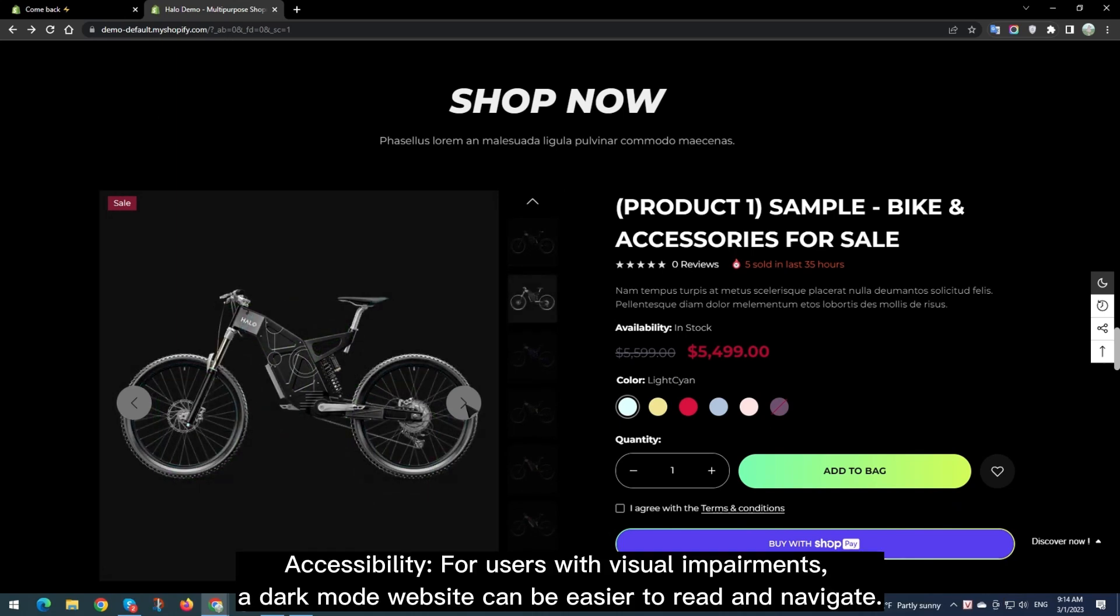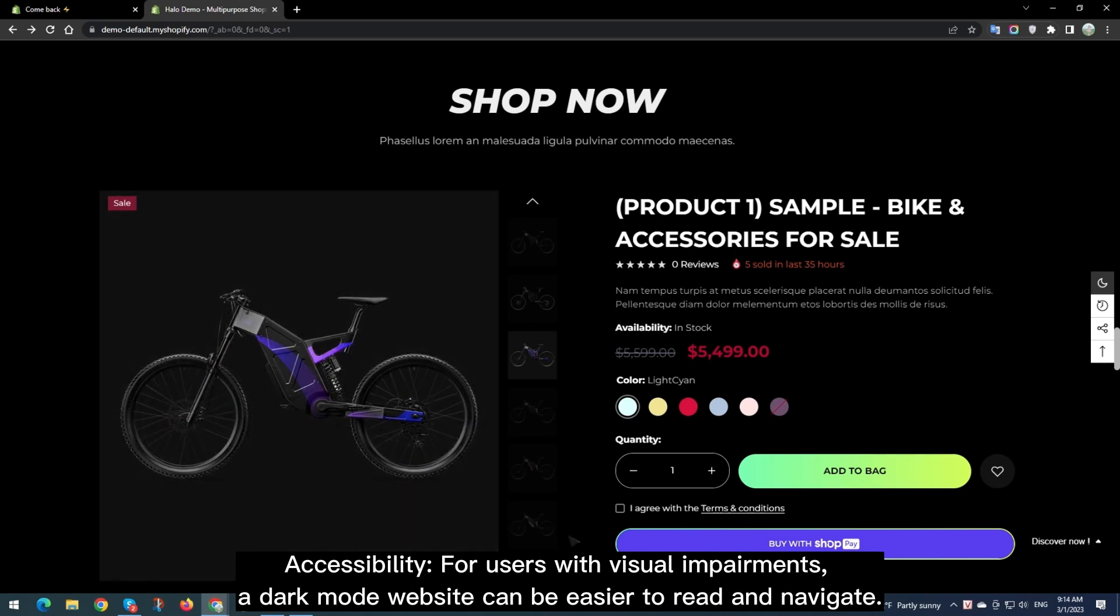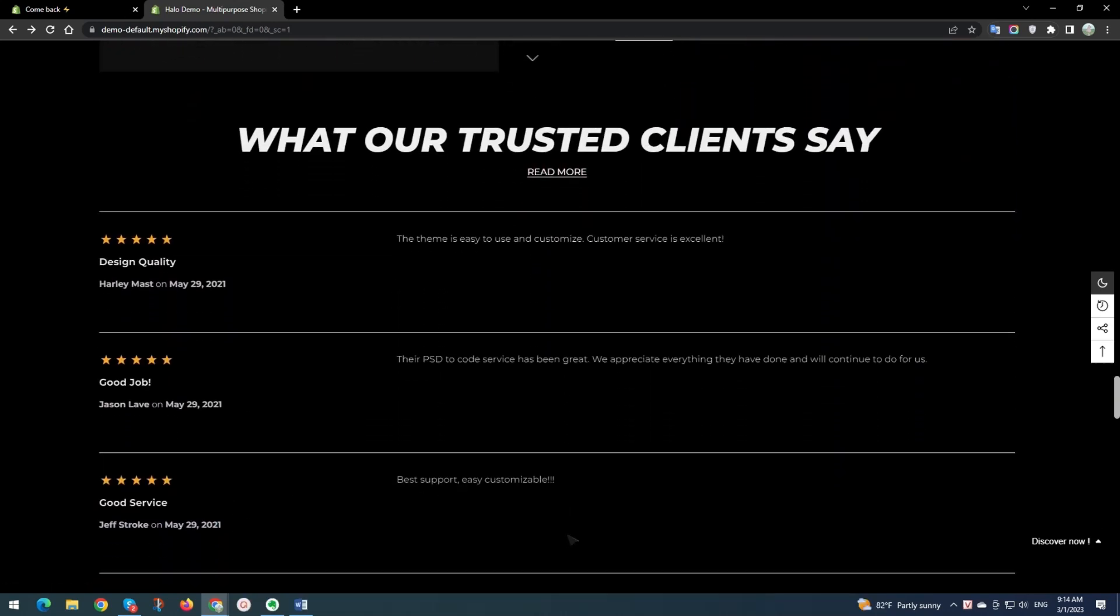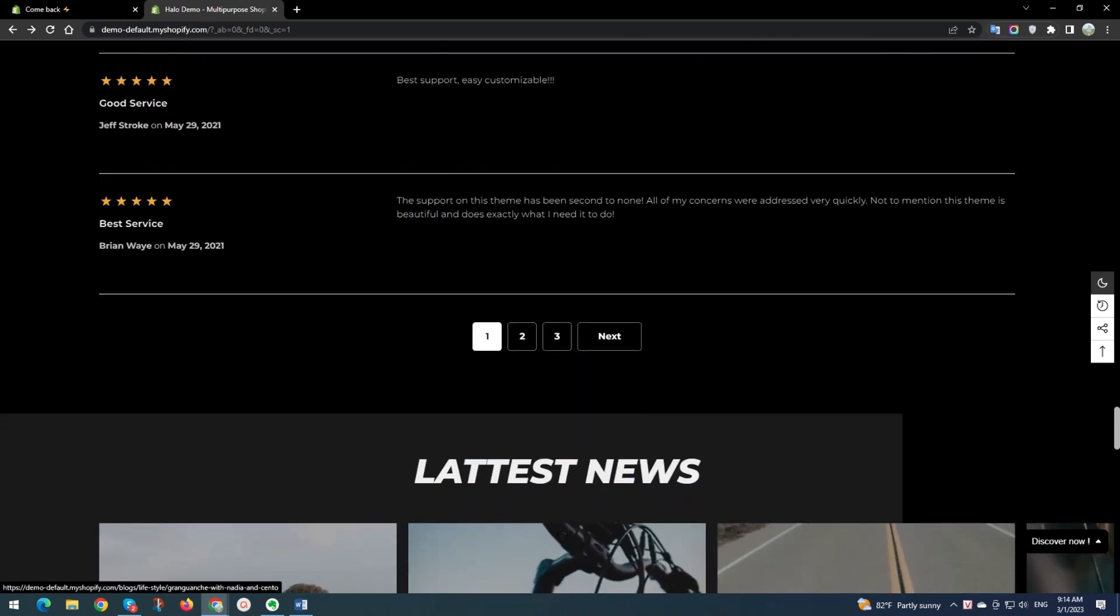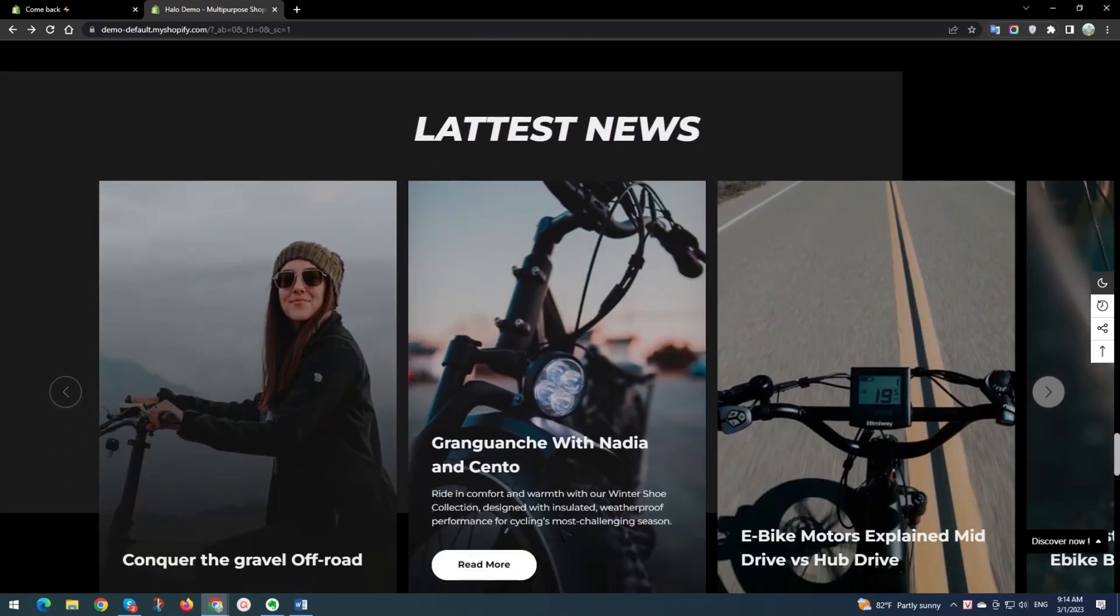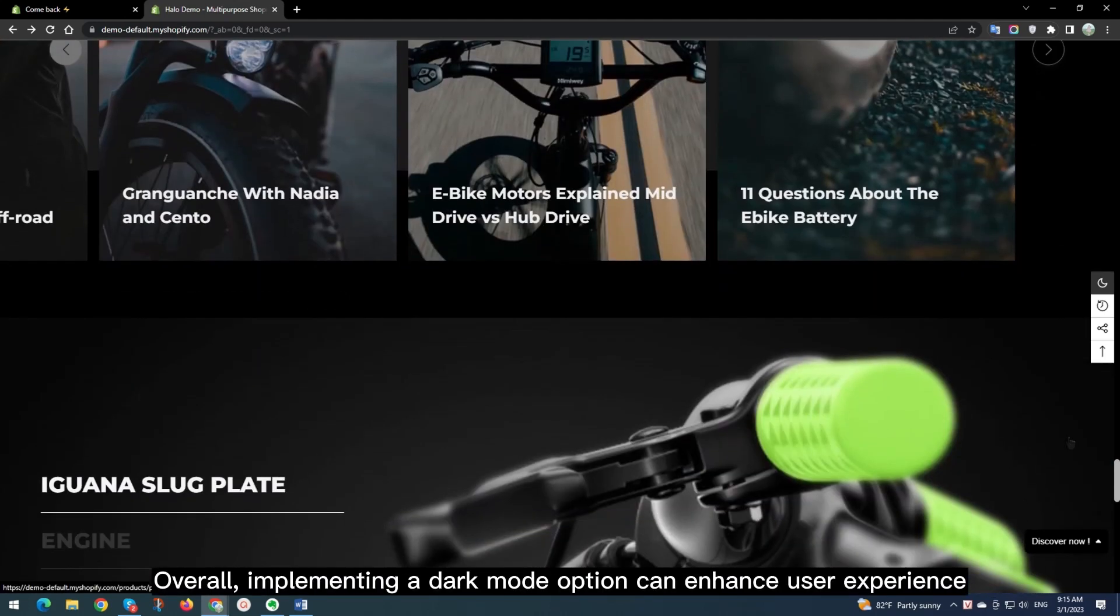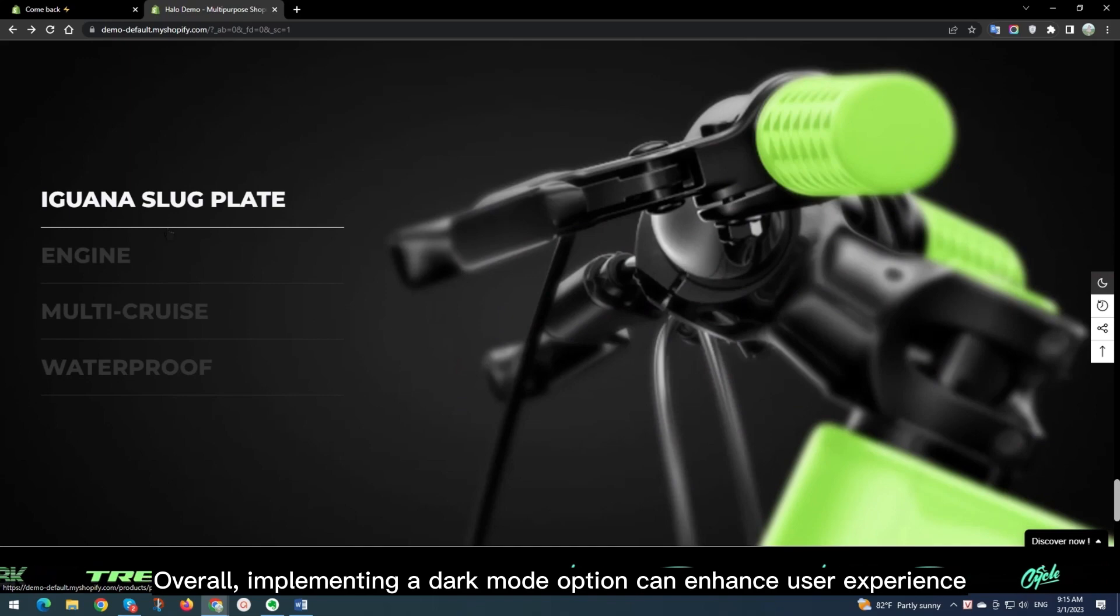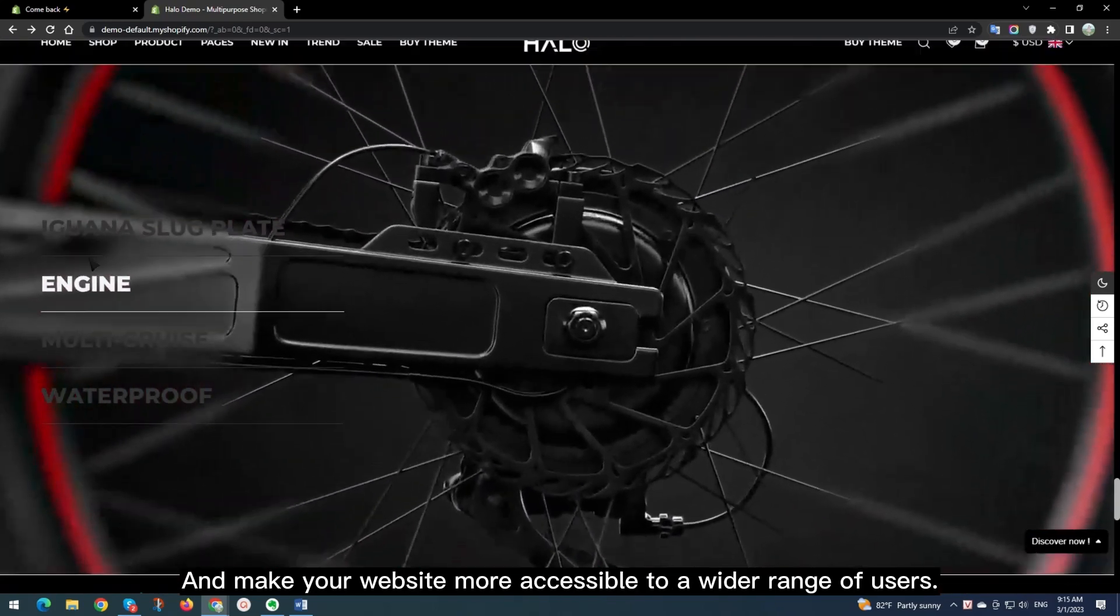Accessibility for users with visual impairments. A Dark Mode website can be easier to read and navigate. Overall, implementing a Dark Mode option can enhance user experience and make your website more accessible to a wider range of users.